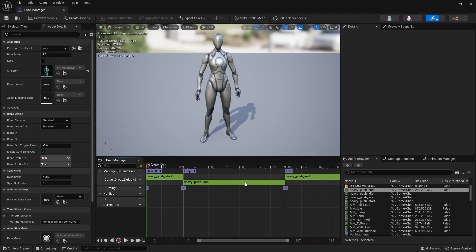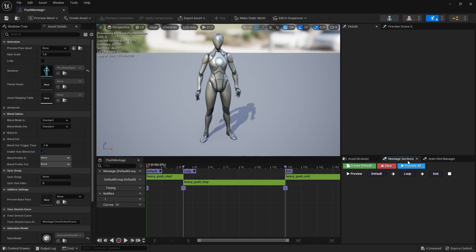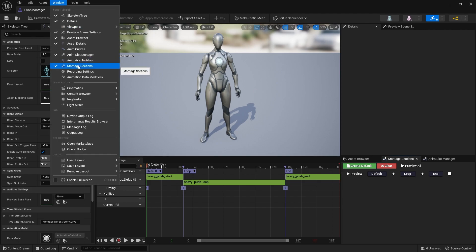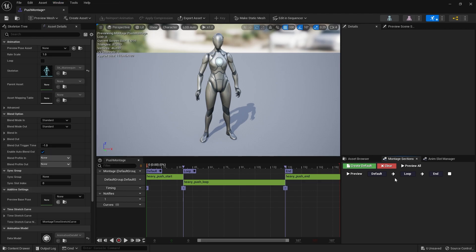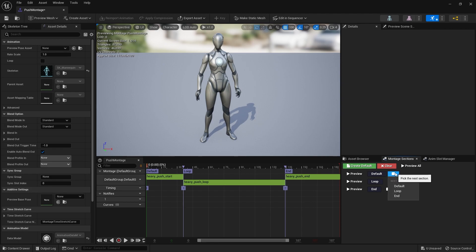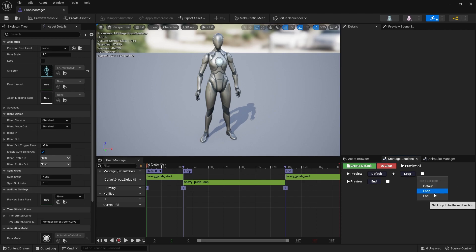To make the loop part actually loop, go to your montage sections. If you don't see this window, head to Window and turn on montage sections. The default, loop, and end will all be connected to each other - just hit clear to get rid of all of them. Then default, which is the start, goes into loop. Loop when it finishes goes back to loop - hit loop again and it changes color showing the looping icon. End stays on its own.